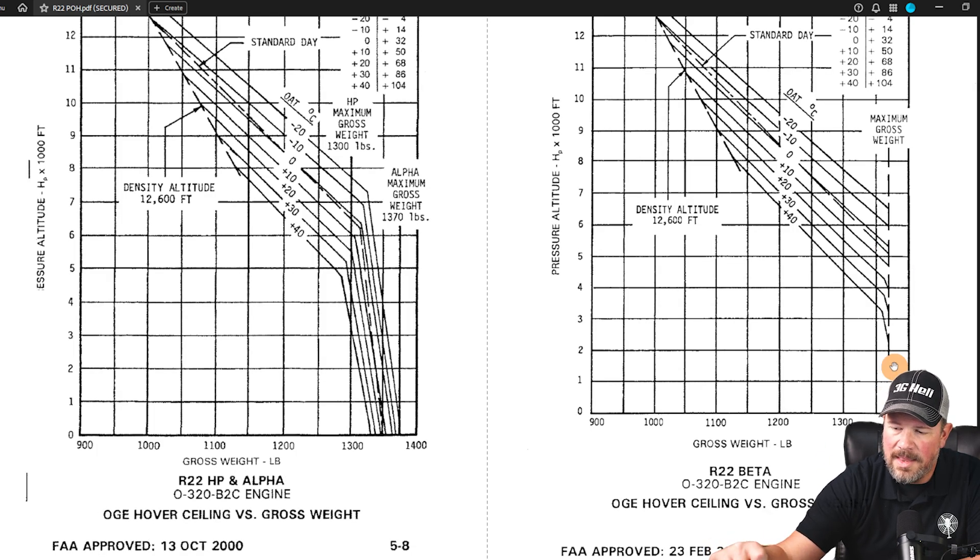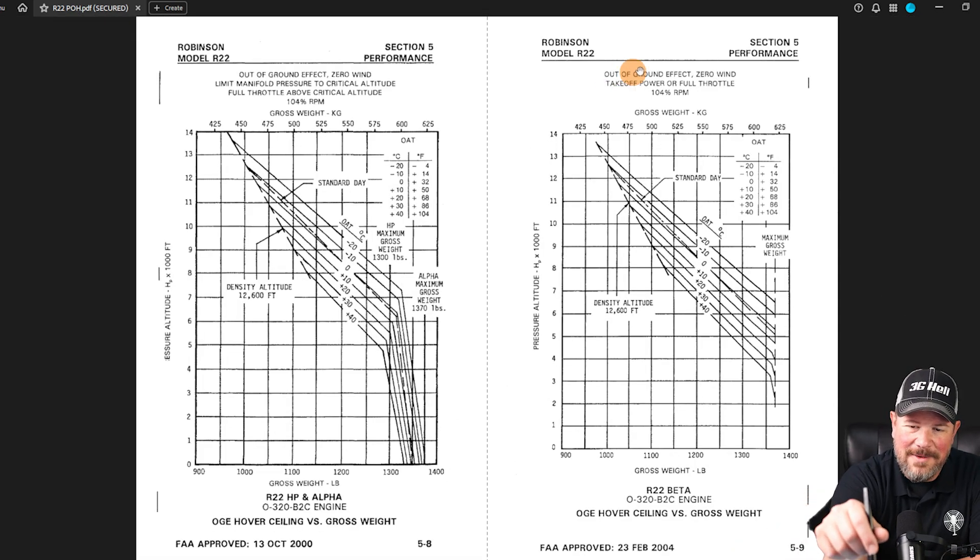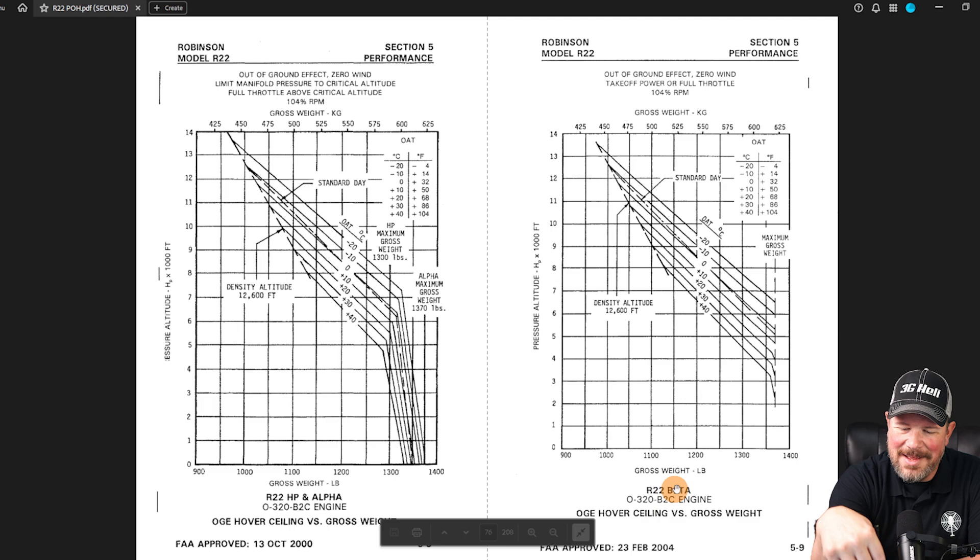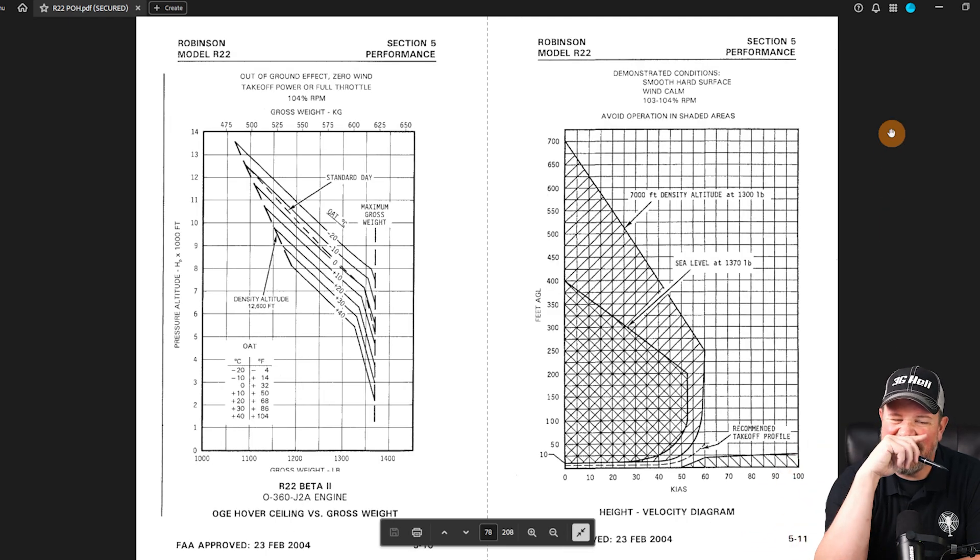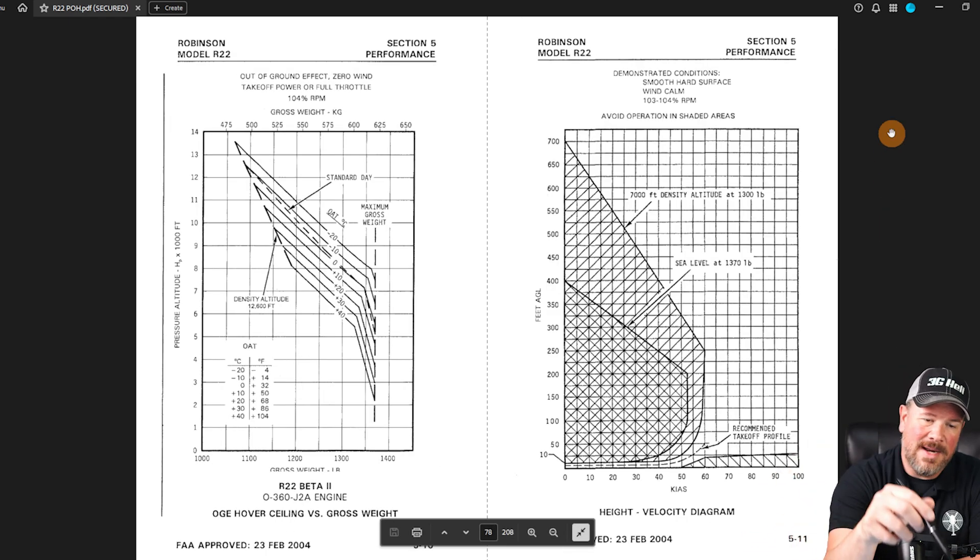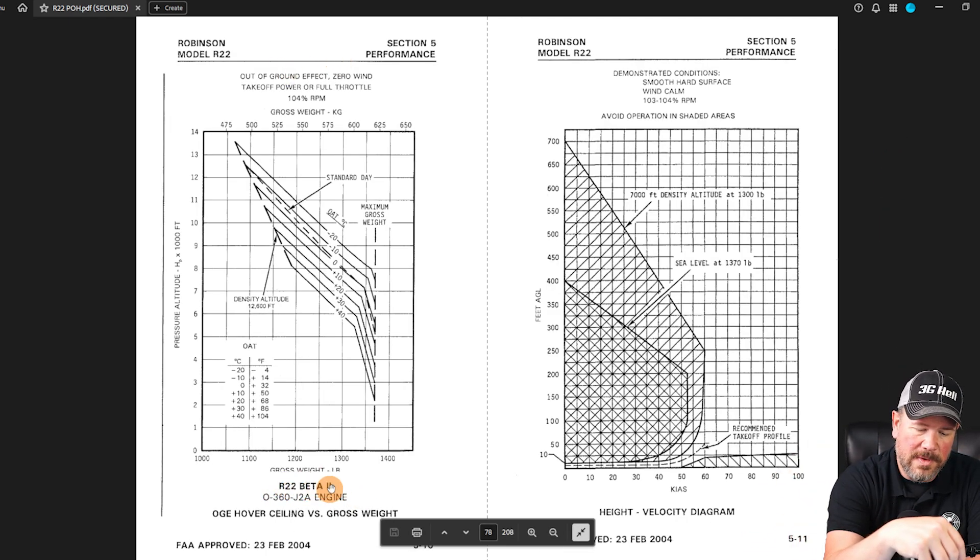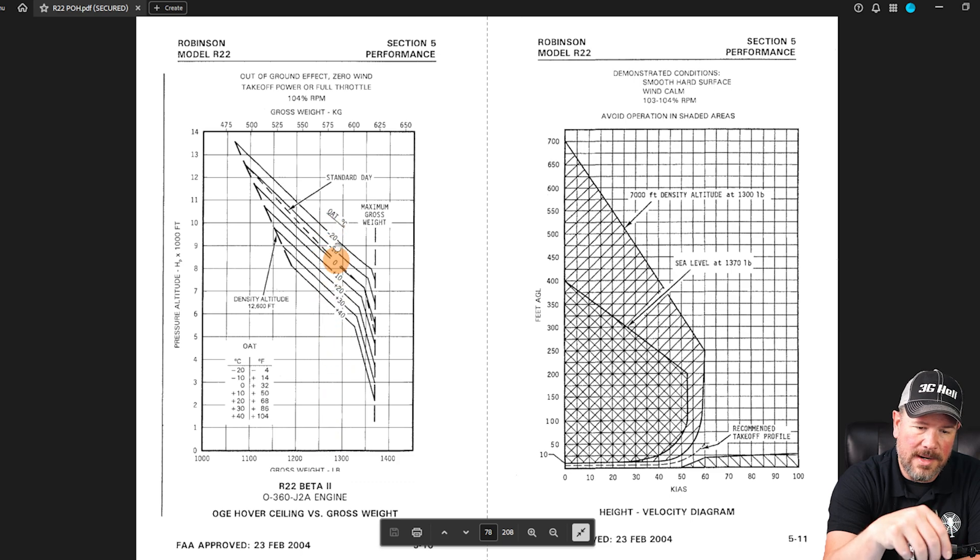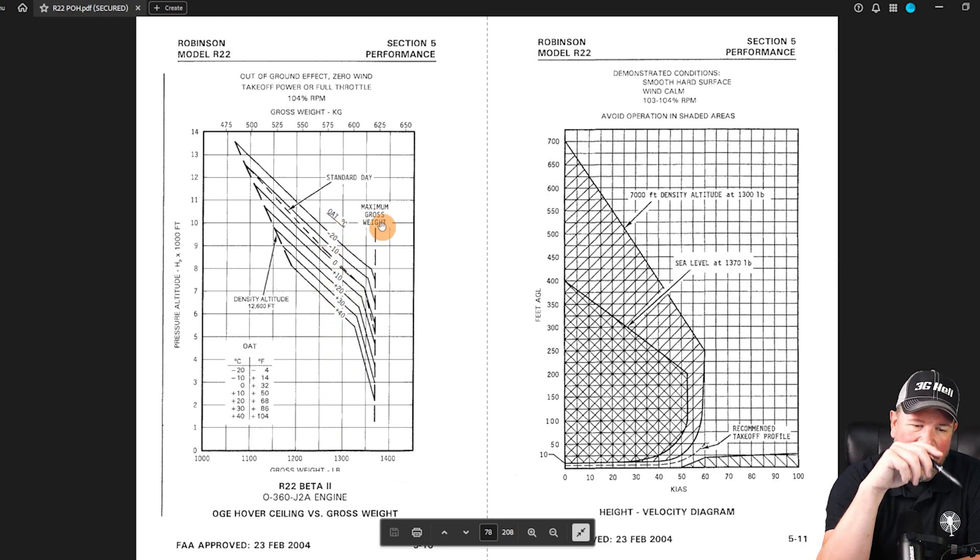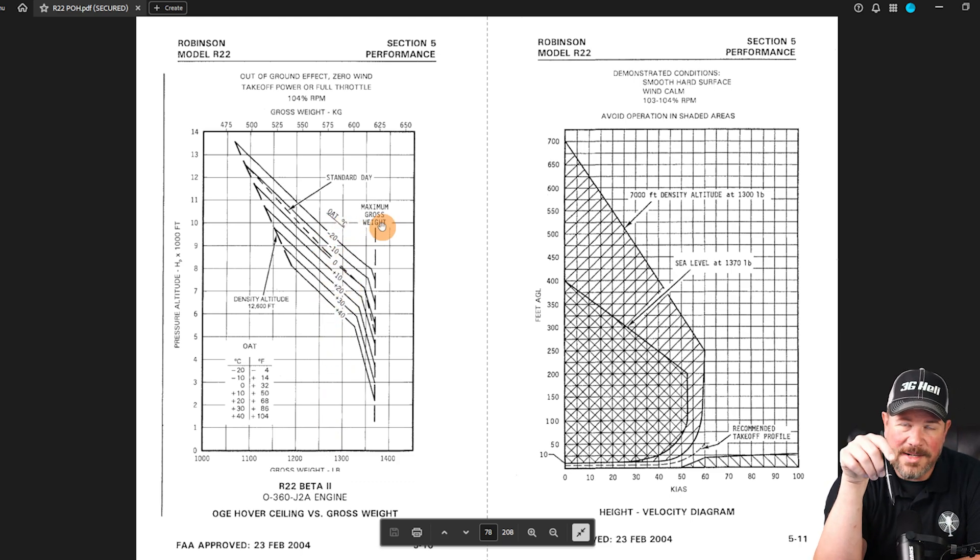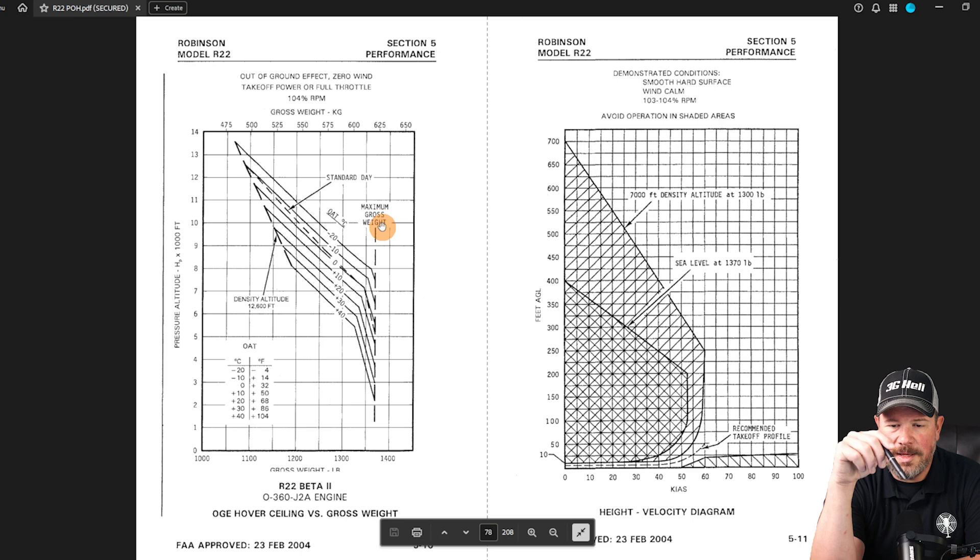This pen that I'm using is kind of hard to see because it's not as precise, but you get the idea. Start down at the bottom and then work your way up. Be sure and verify what chart you're looking at. There's going to be some gotchas between the beta and the beta 2.